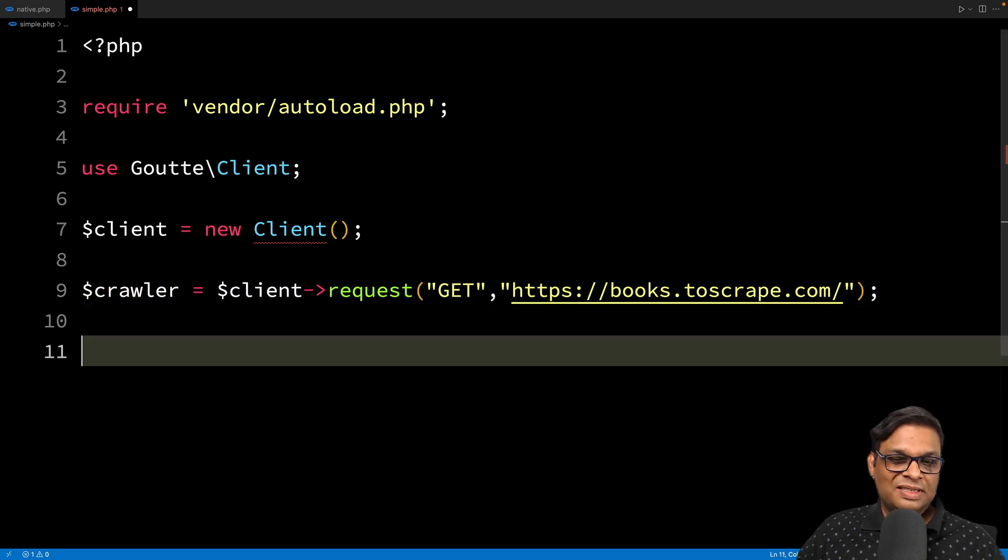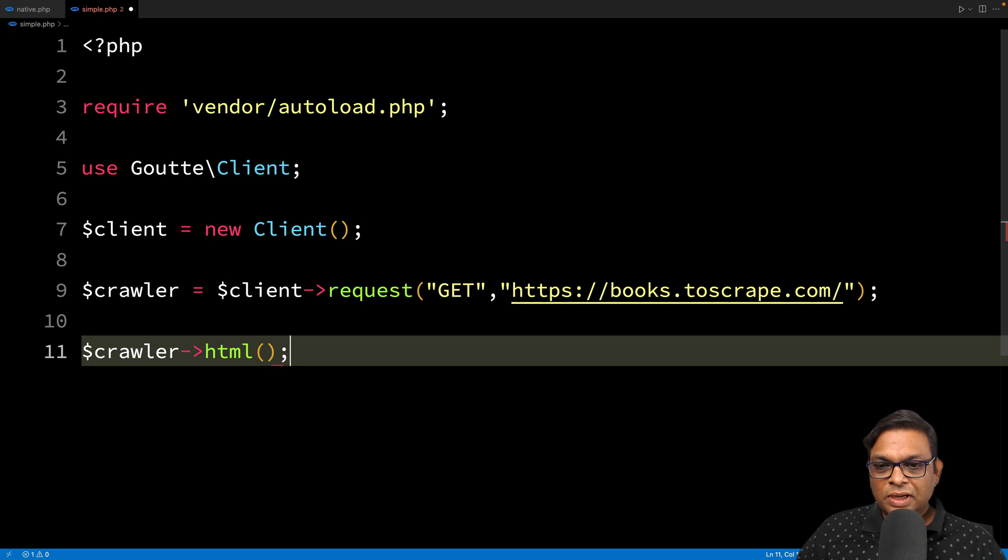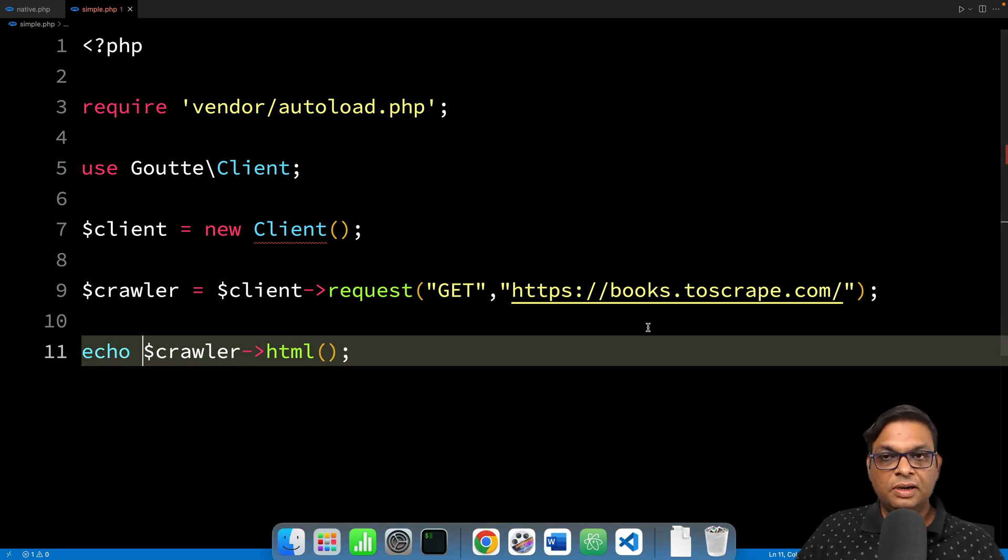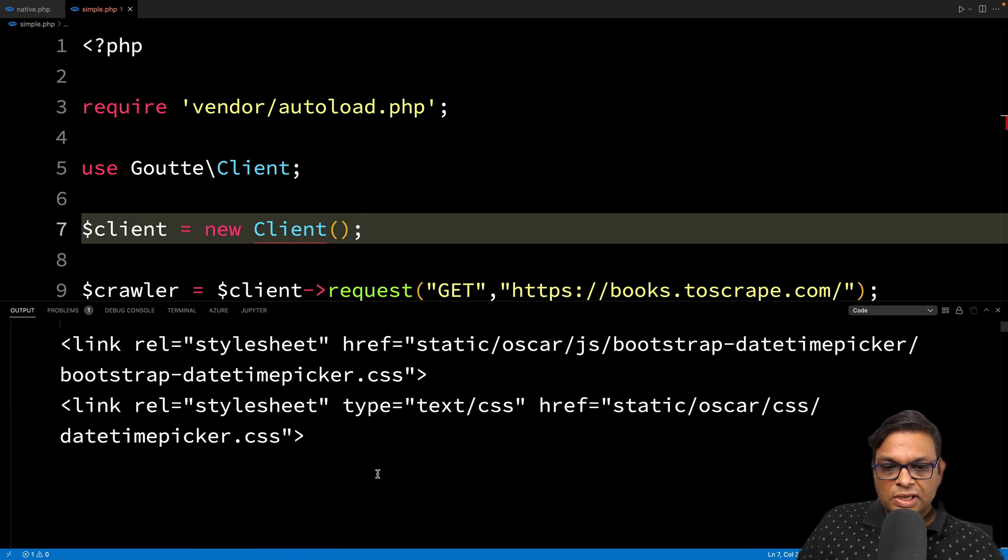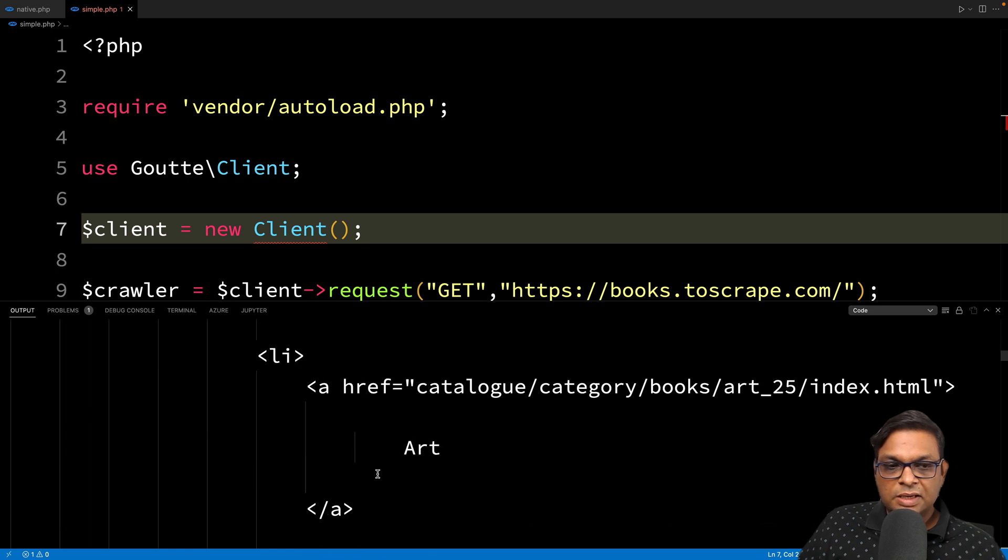Let's start with something very simple. I'm simply going to take the HTML and print it. We can see that the entire HTML is printed.